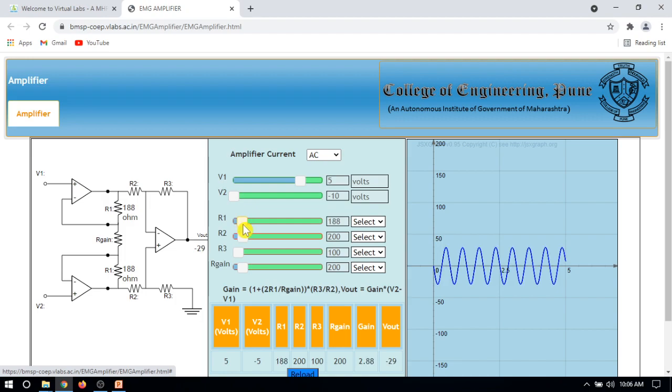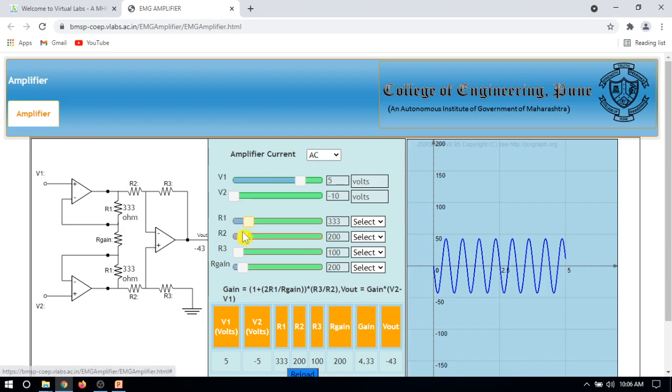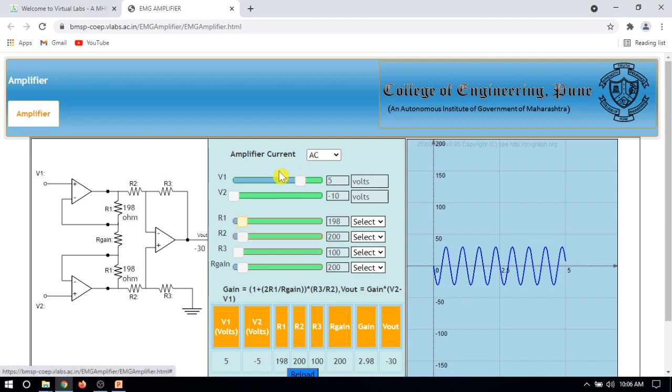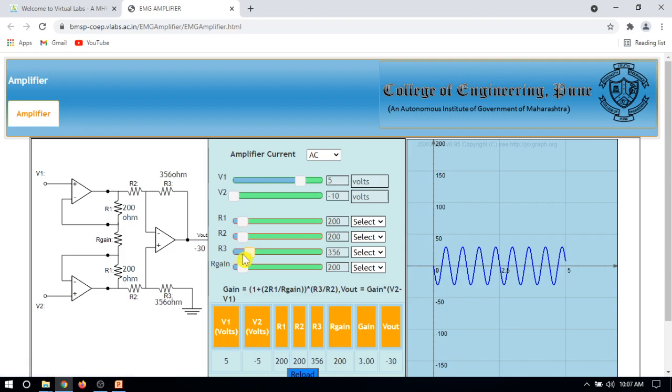Take all the values as 200. For that, take all the values as 200. R3 is also 200.